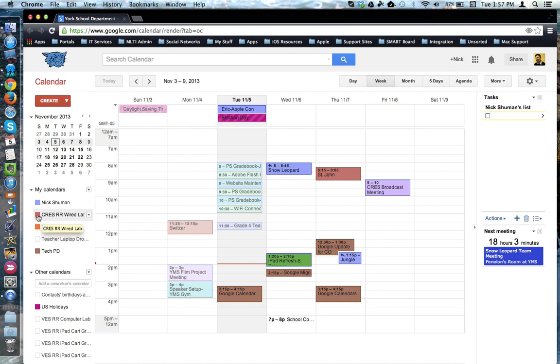Clicking the square will turn the calendar off, removing those items so that you can focus on those events that are relevant to your search.